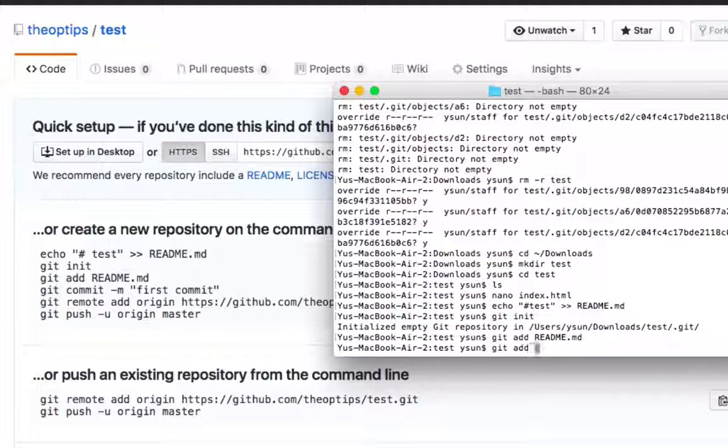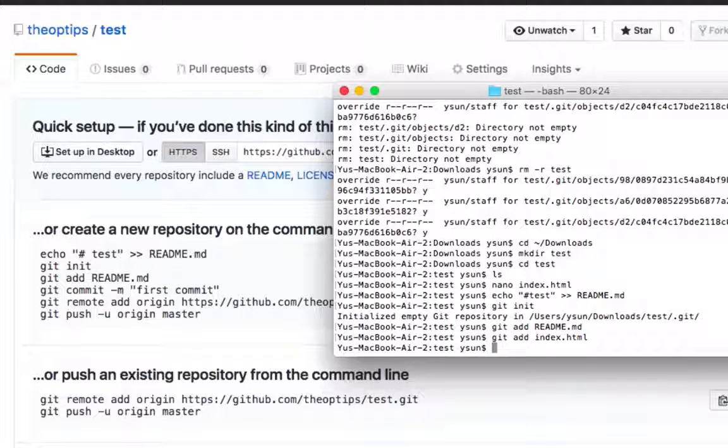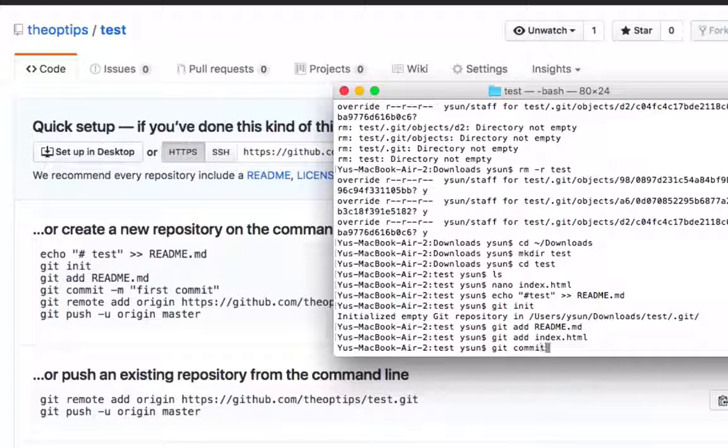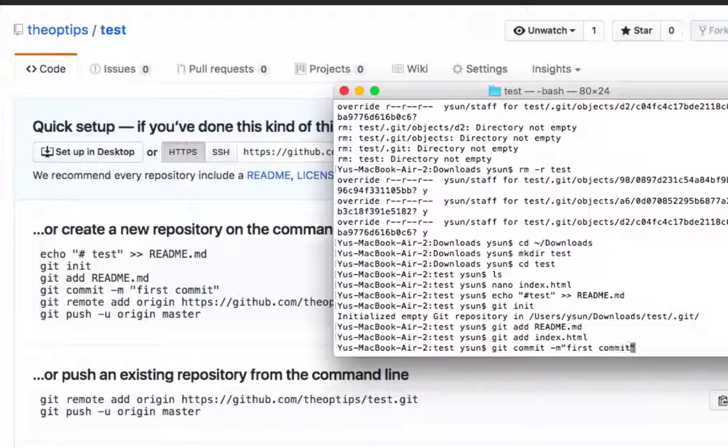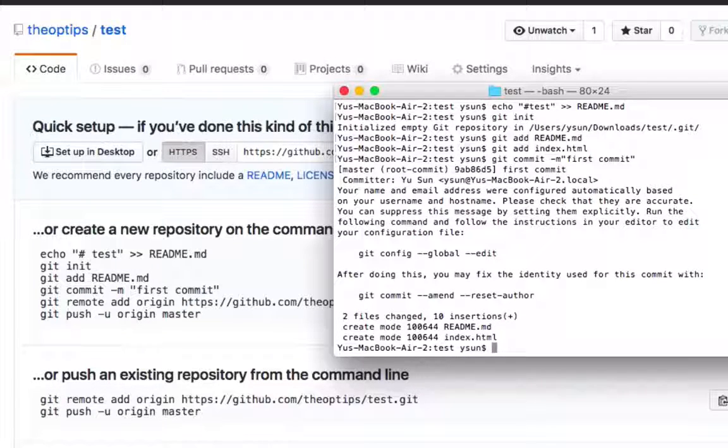And we're going to add our index.html file too. And then we're going to say git commit comment first commit. You attach a message to it. And then everything is added.